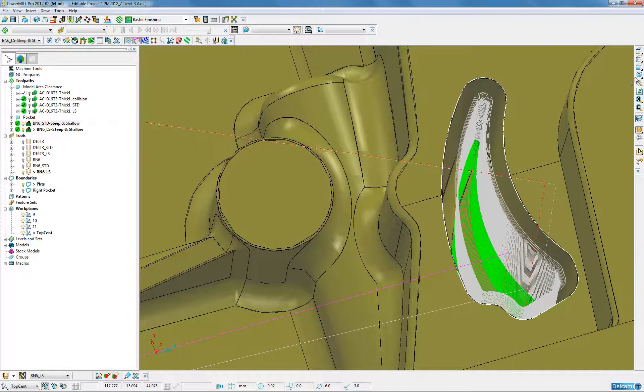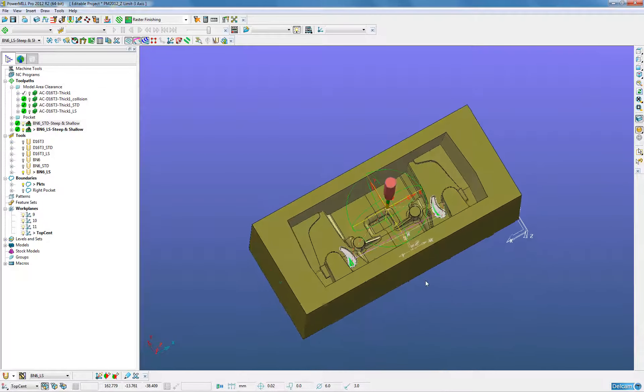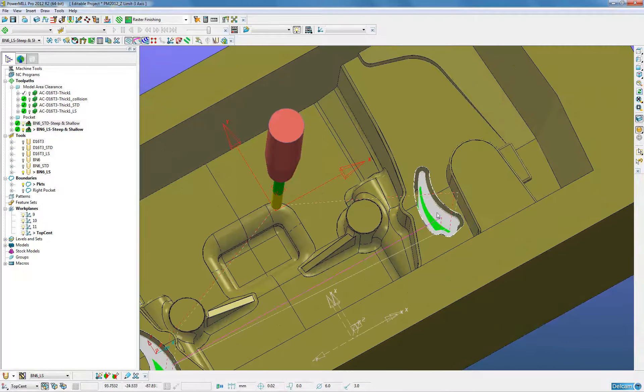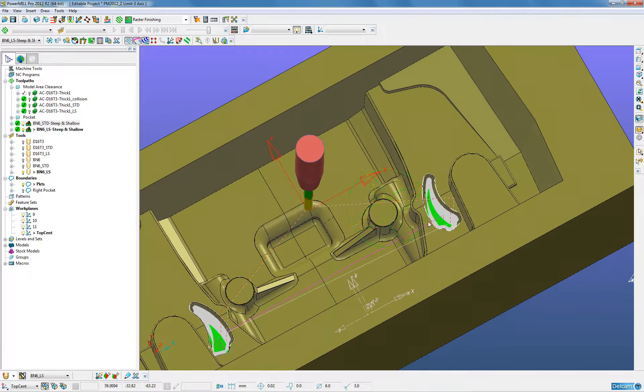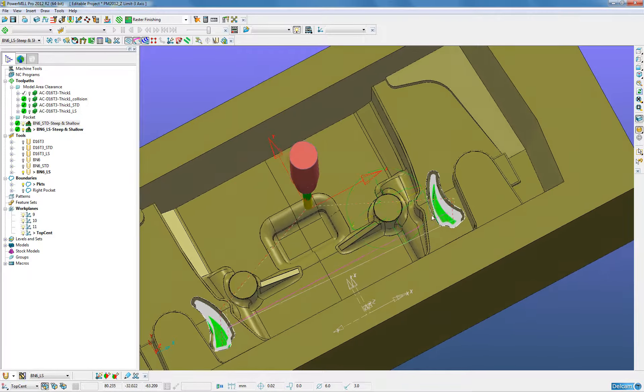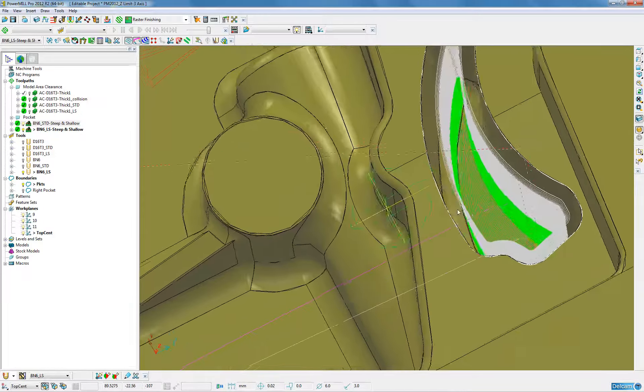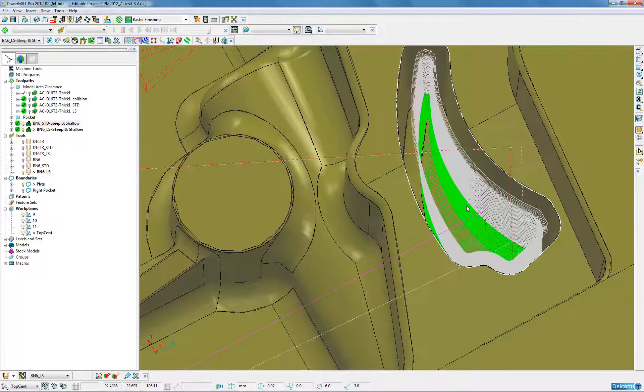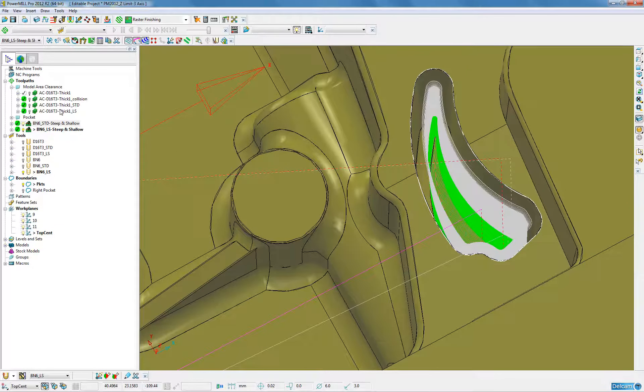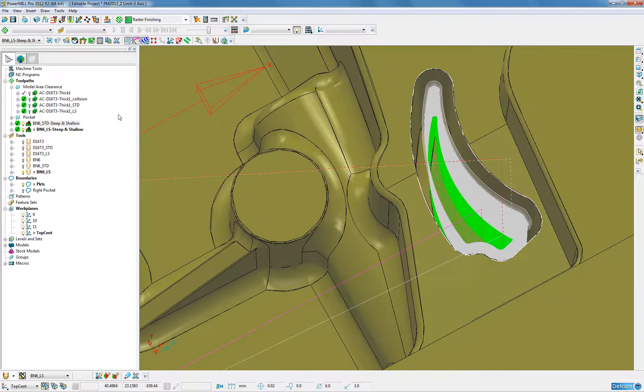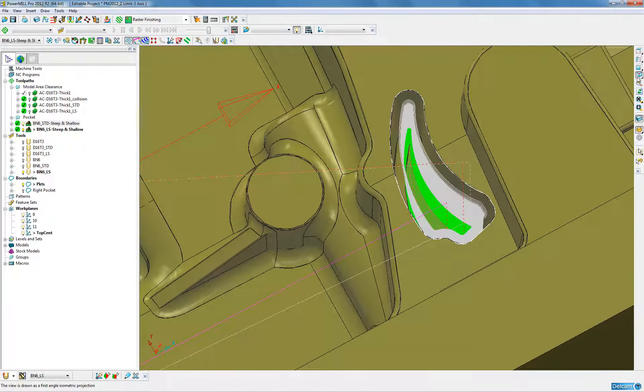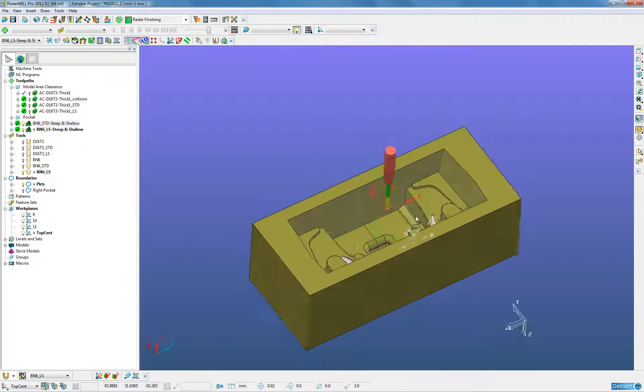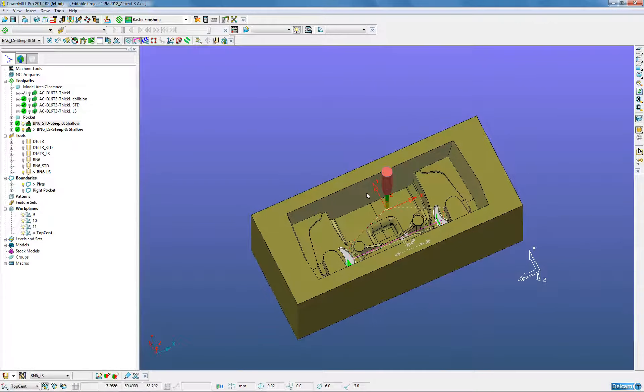Again, previously we could have created that toolpath in one go and then gone and limited it. That is difficult when we come to reproduce the toolpath if we wish to make any changes later on. Now, by having the settings set correctly we can edit and change just as it would a normal strategy. This is the benefit to the three axis user of Z limits to a toolpath.